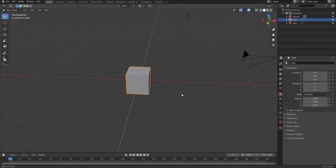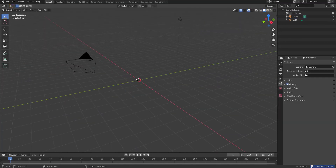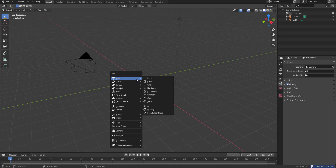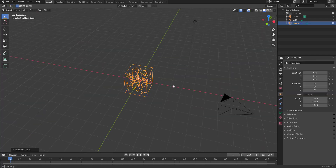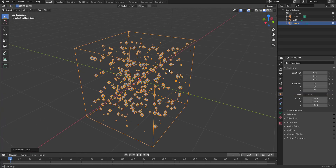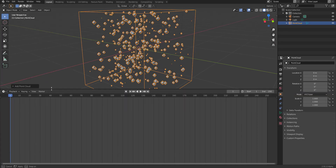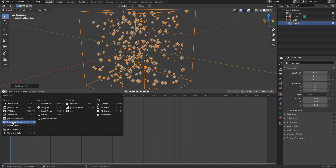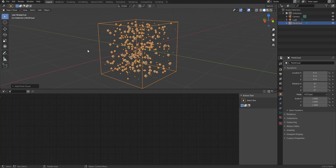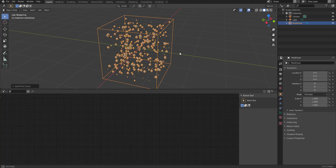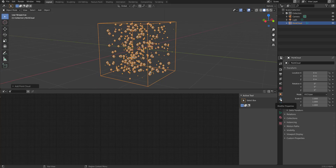First, get rid of the default cube, then press Shift+A and click on Point Cloud. Once you have your point cloud, stretch the editor panel out and switch to the Simulator Editor. It looks pretty simple from here onwards.